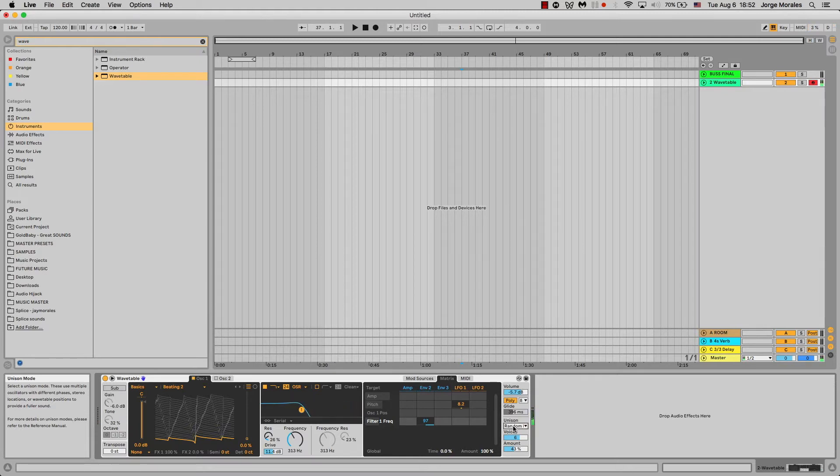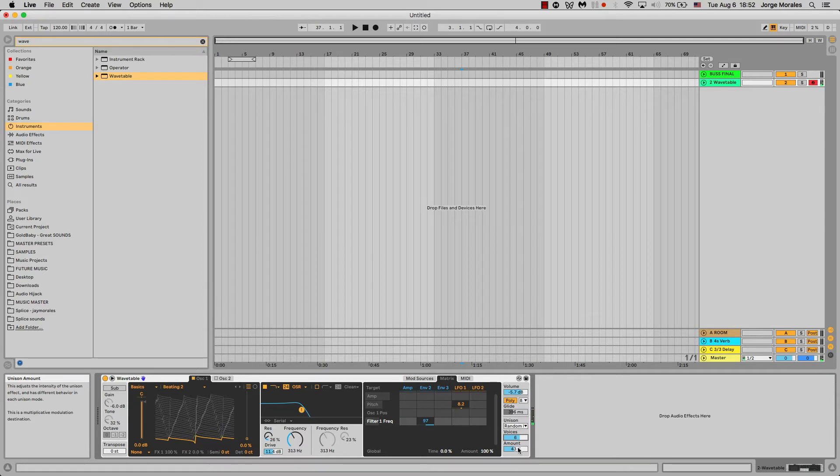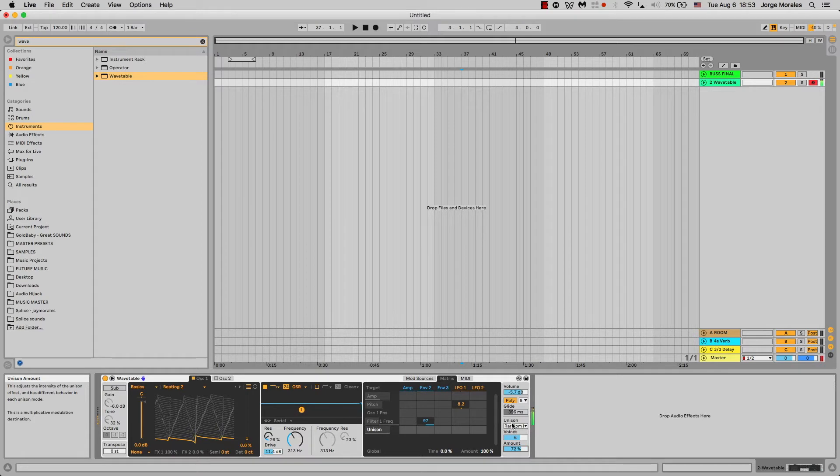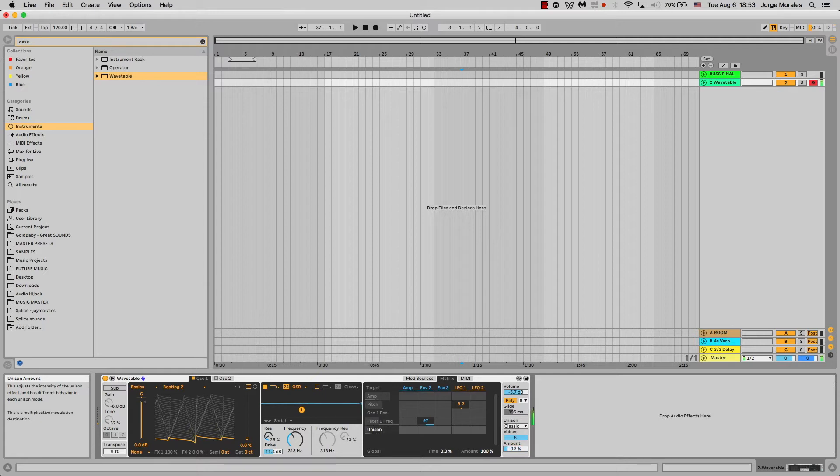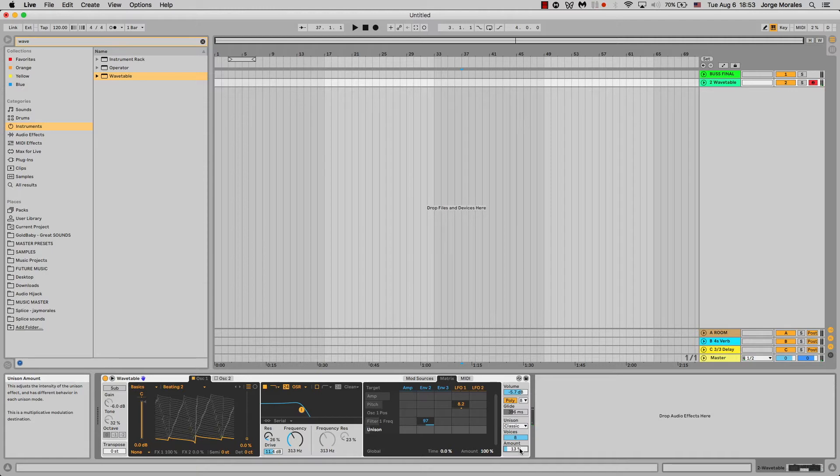You can choose how many voices you want and then the amount. This is basically a global unison detune. If I choose something like the classic, you can hear what it's doing there. Depending on the amount, it gives you more unison effect or less.